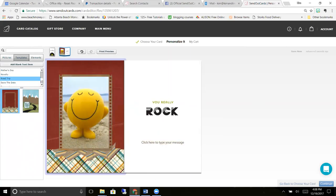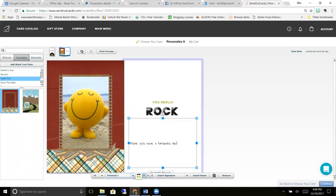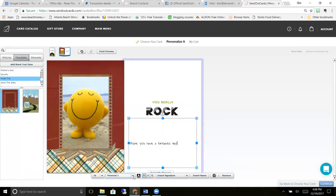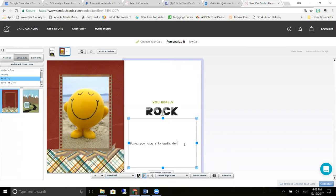Then here you would type your message: 'Hope you have a fantastic day.' Okay, so in our system you can fill out a form with your ABCs, one two threes, and punctuation marks, and our corporate office will upload that into your account and it'll create your own personal font.